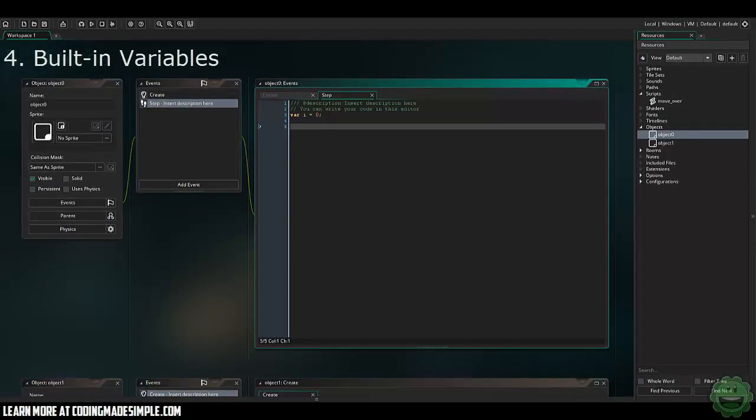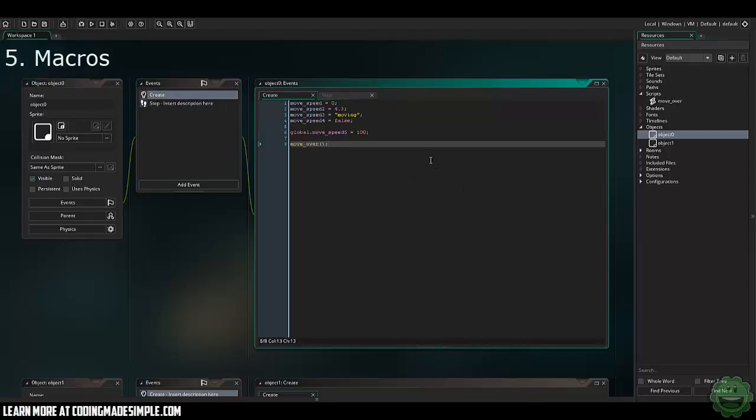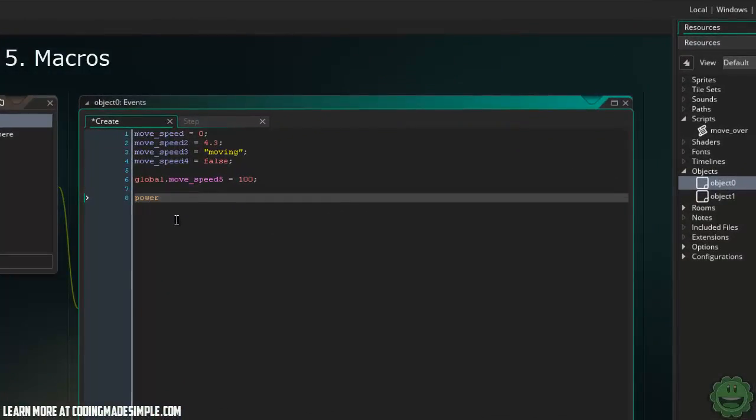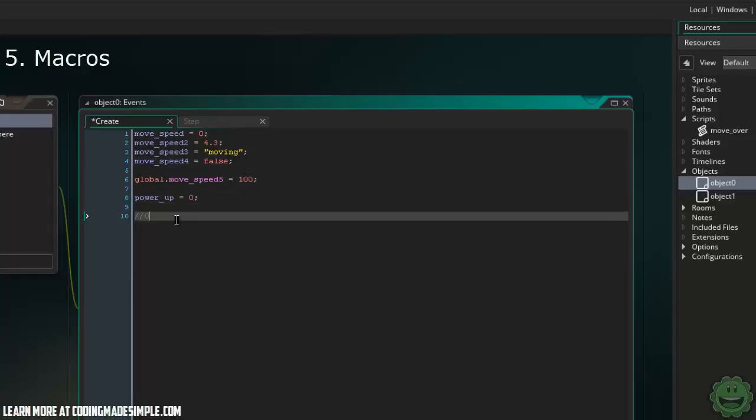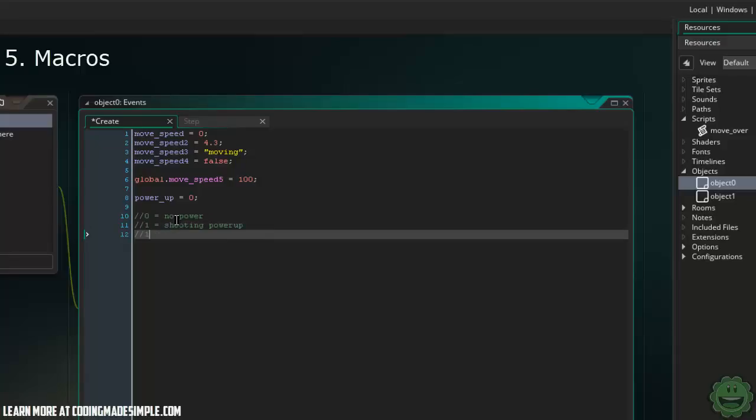Now the next one are macros or constants. And this I believe you should use a lot, especially when creating games that can have different coloring systems, maybe different power-ups or something like that. You can create an instance variable, like let's say powerup equals, and instead of saying zero and creating a map down, like zero equals no power-up, one equals the shooting power-up, right? Two equals bigger jump. We can definitely create something like that where powerup equals one, then we can shoot and do all these different things, but it gets confusing, especially if you have a lot of them.